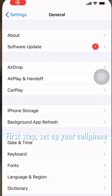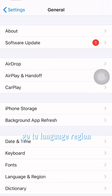Go to your general settings on your cell phone. Then go to language and region. Then change your cell phone language to English.